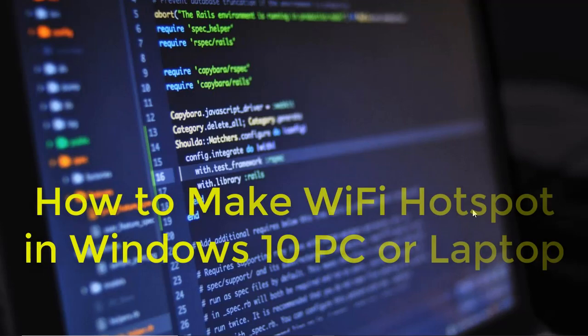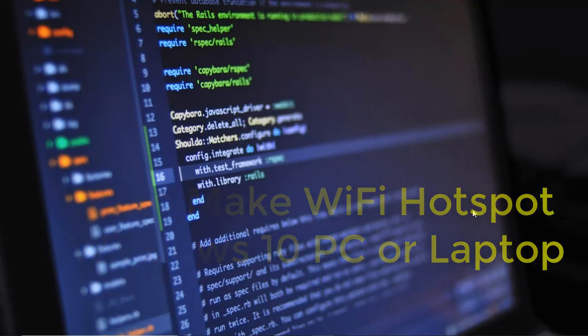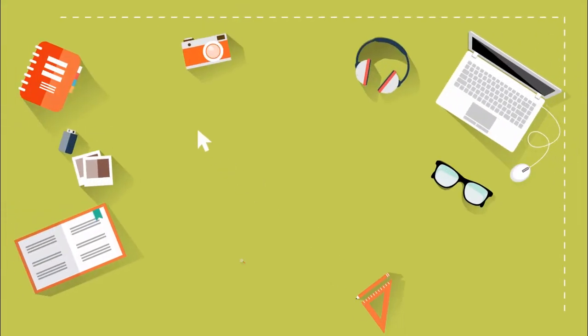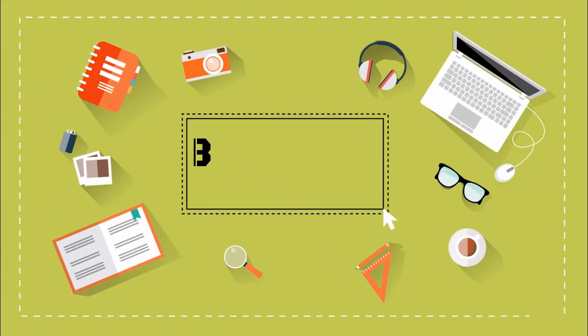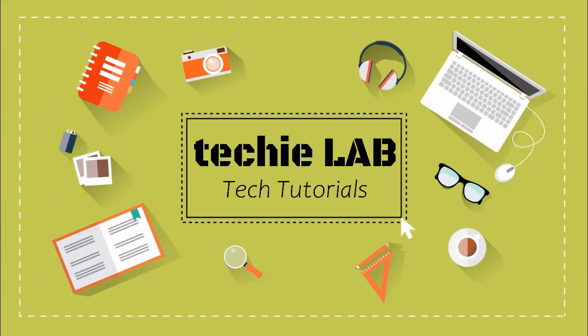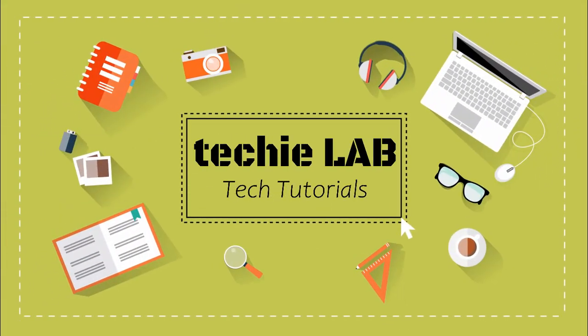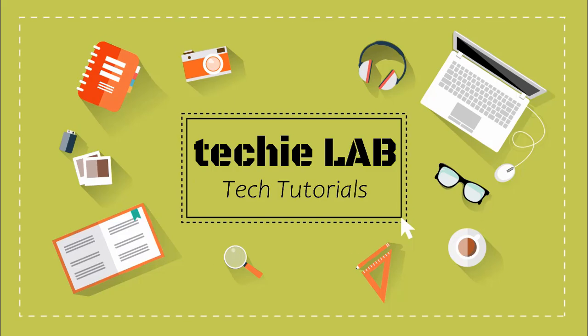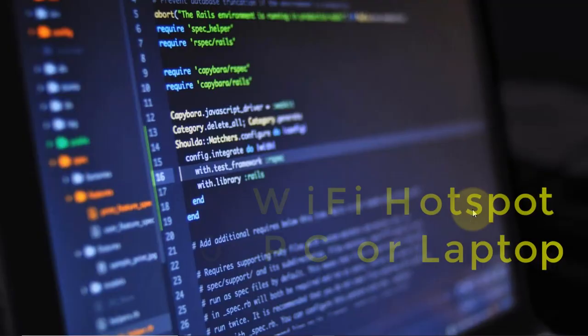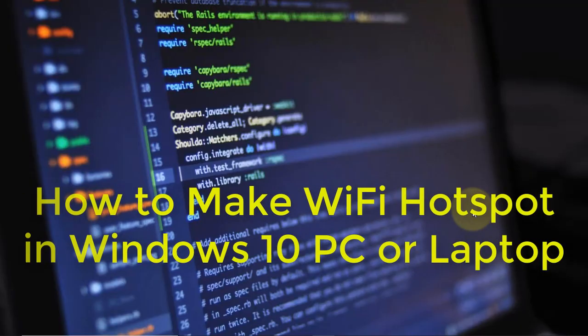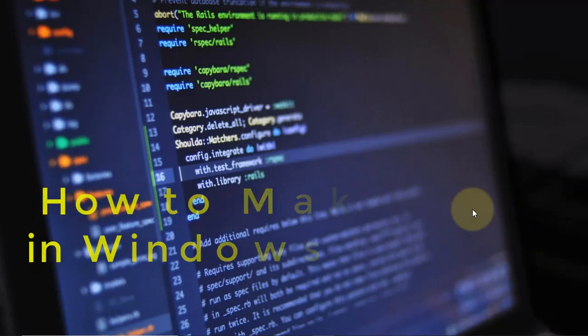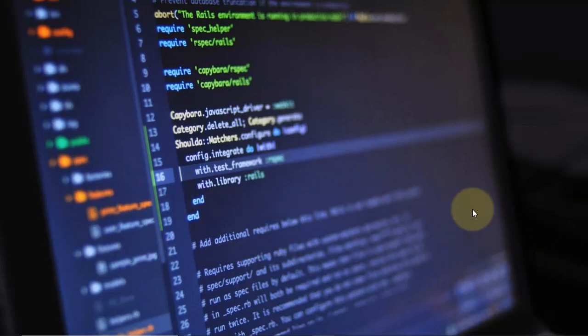Hello everyone, welcome back to another video tutorial on computer tips and tricks. Today I will show you how to make a Wi-Fi hotspot in Windows 10 without any third-party software.